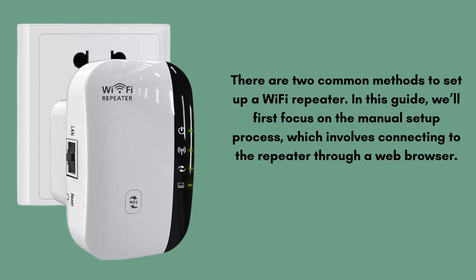There are two common methods to set up a Wi-Fi repeater. In this guide, we'll first focus on the manual setup process, which involves connecting to the repeater through a web browser and configuring it using the default IP address and login credentials.